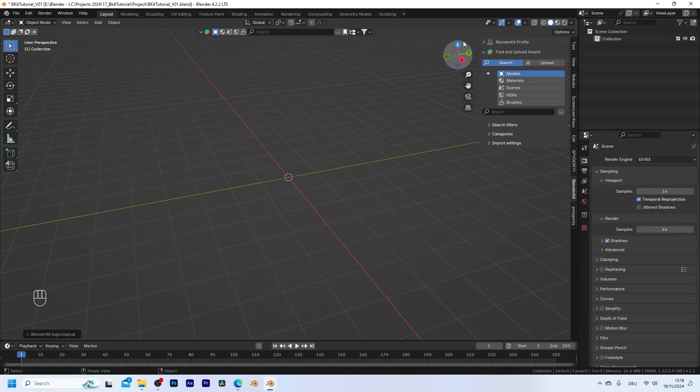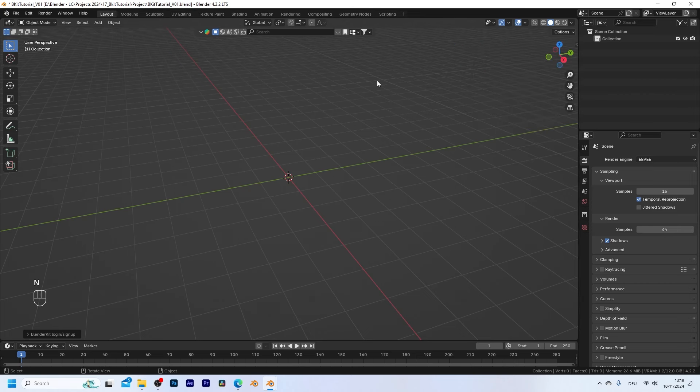So there are different options to browse the assets. The first one is to search for the asset right here or we can also press N to close it and use the search bar on top of the 3D viewport.